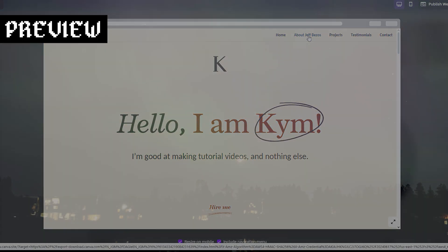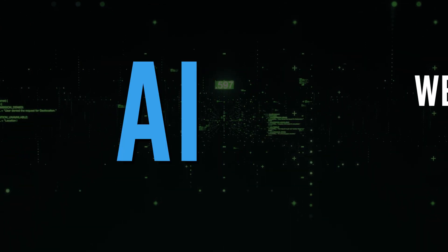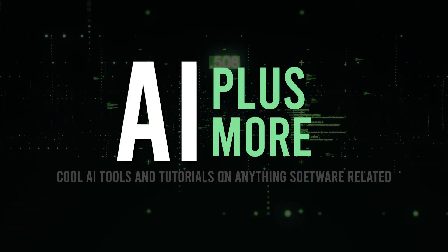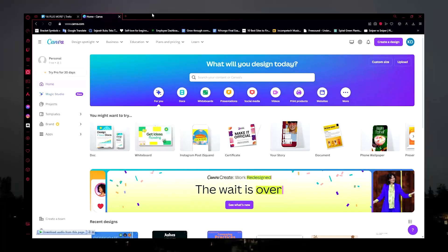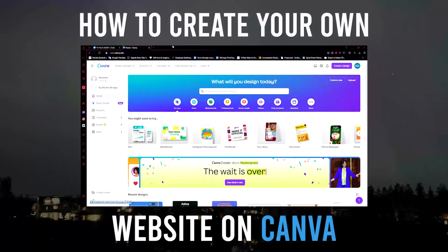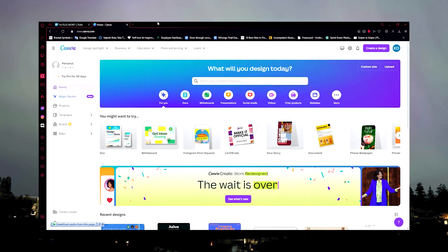Hello guys and welcome to AI Plus More. In this video I'll be showing you how you can create your own website using Canva. I know it's surprising - even I myself didn't know that this existed until a few days ago.